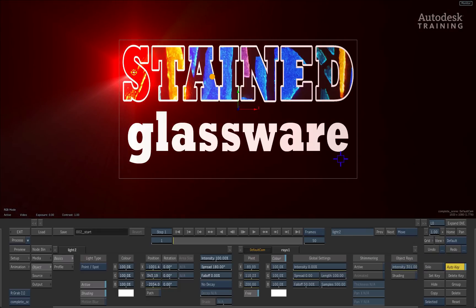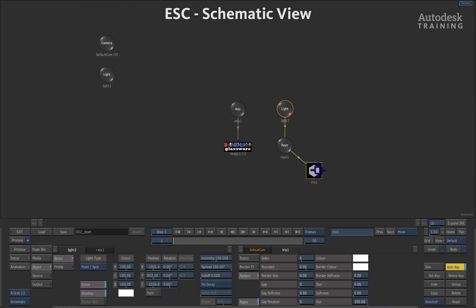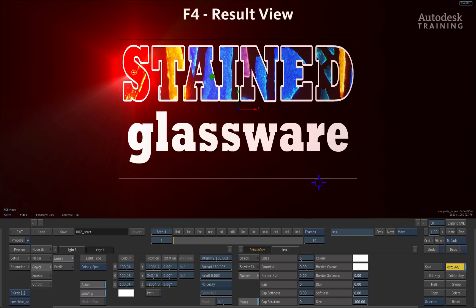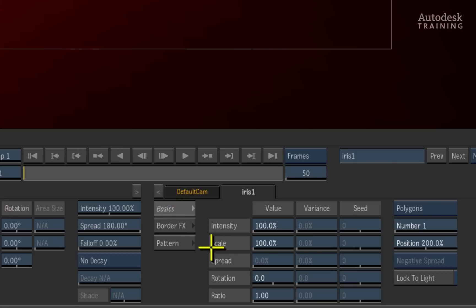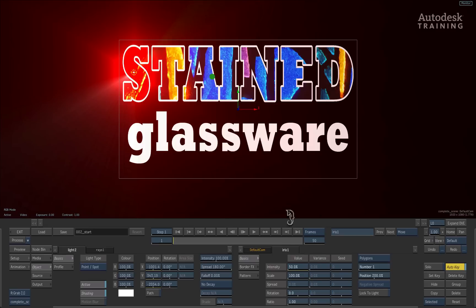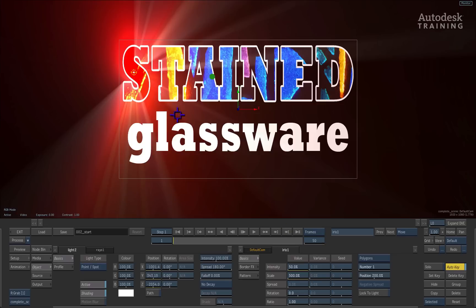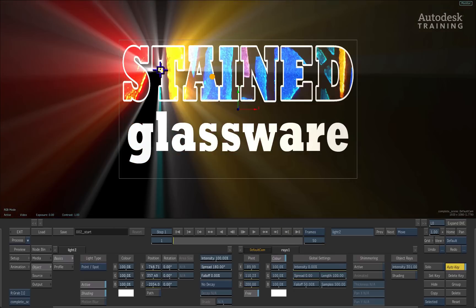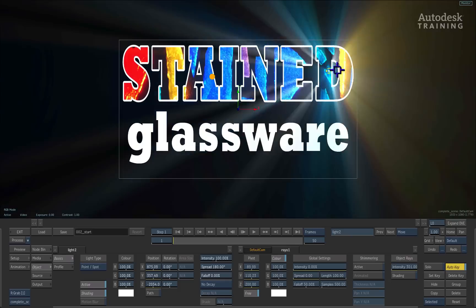What we'll also do is by pressing Escape and selecting the iris texture, and once again, if we press F4 to return back to the result view, you can see I now have my iris controls down here inside the scene, and we're going to go to the basics menu and start adjusting and working with this. For example, if I was to push the intensity down and maybe push the scale slightly up, we can create some really nice-looking rays that are then casting directly through our scene.